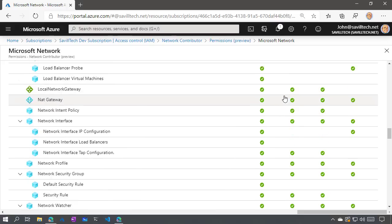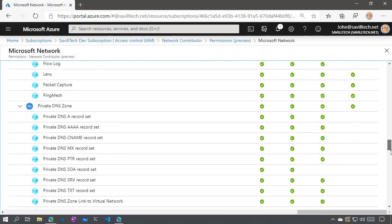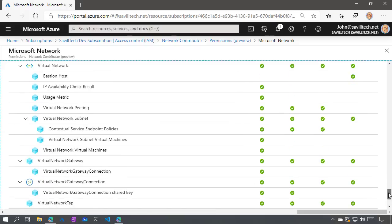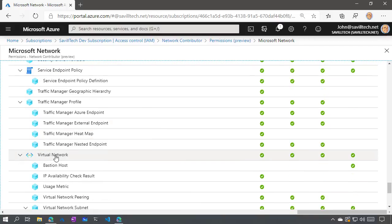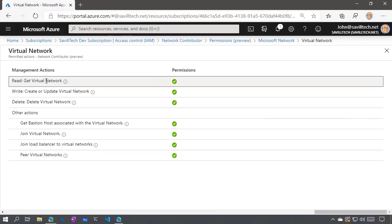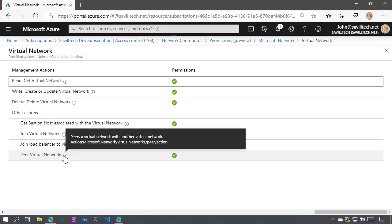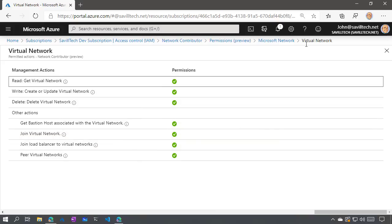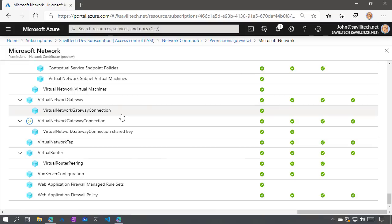Looking at the network resource provider, we can see all of the types of resource within it and the permissions this role has been given. There's read, write, delete, and then 'other'. If I scroll down to virtual network, I can see the more specific permissions — get bastion host, join virtual network, join a load balancer to virtual network, and peer virtual networks. If you click the little eye icon, you can see the actual exact name of the action. There are child resource types for virtual network too, so there's huge amounts of granularity actually possible here.